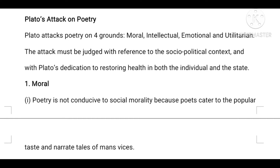Plato's attack must be judged with reference to the socio-political context. He is basically a philosopher, and he is focused only on moral content. This is why his attack must be judged with reference to the socio-political context.